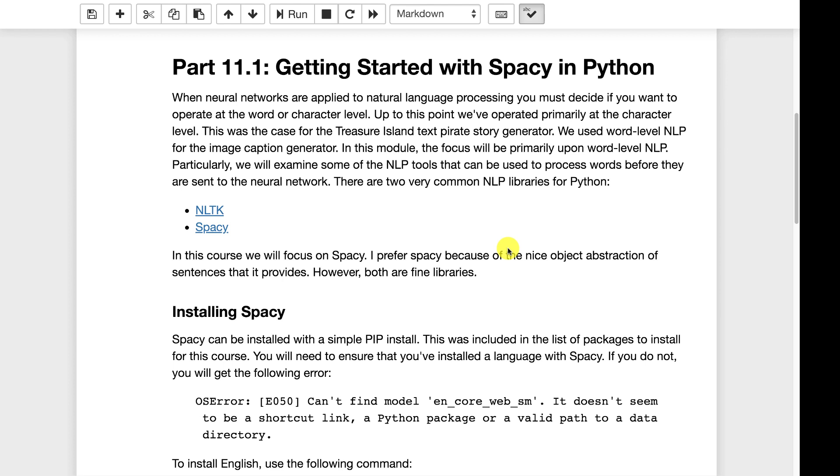As far as natural language processing libraries available for Python, other than TensorFlow, there are several but two of the ones that I've seen particularly stand out in Kaggle competitions and related literature are NLTK and spaCy. NLTK was around for longer than spaCy. It's been used for quite some time. I've used both of these. At this point I prefer spaCy and that's the one that we will be using for the class.